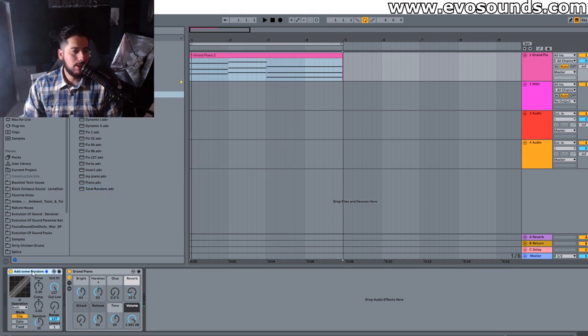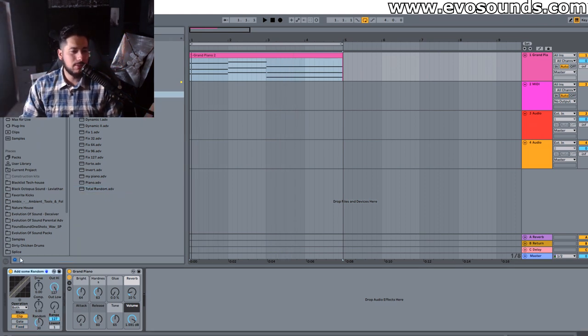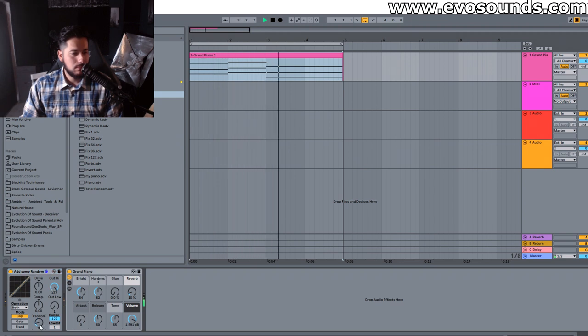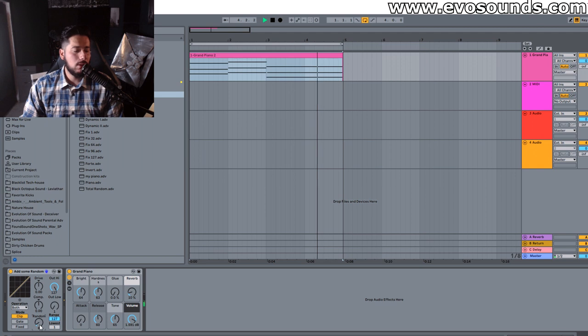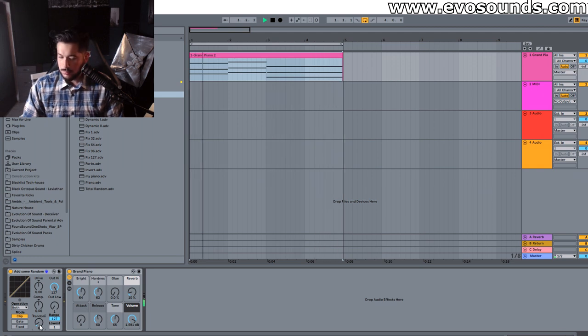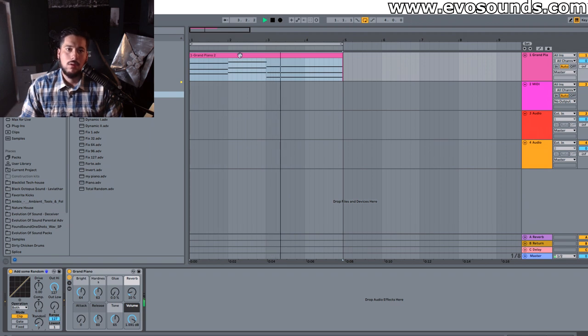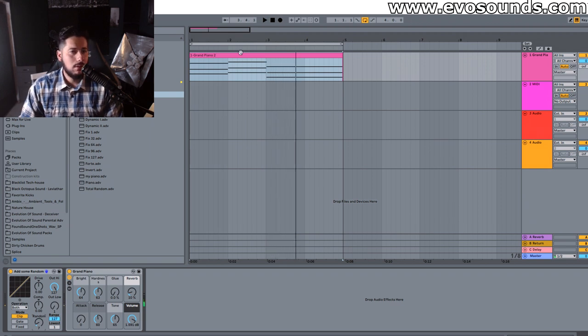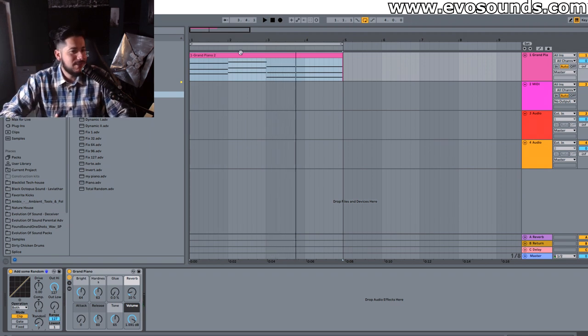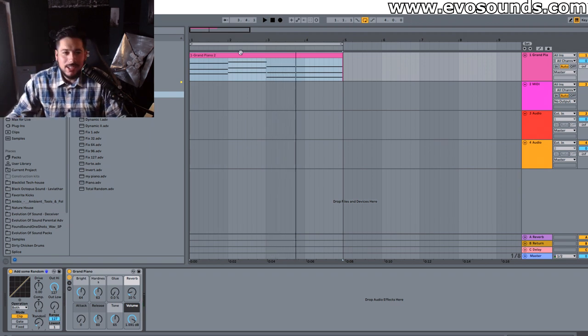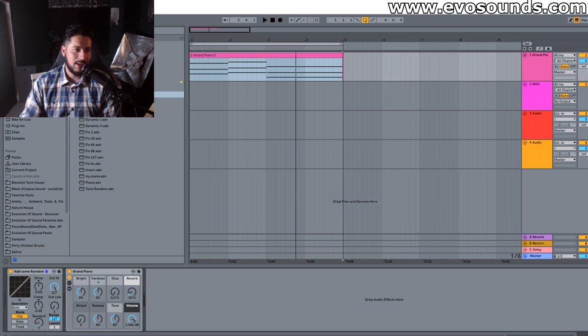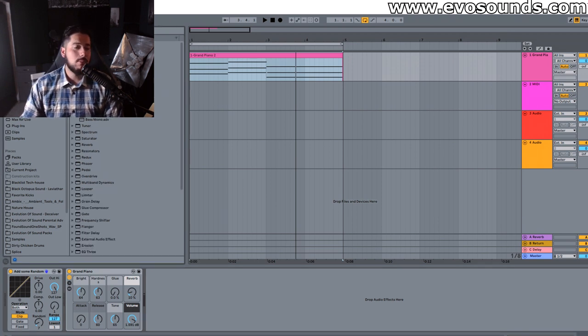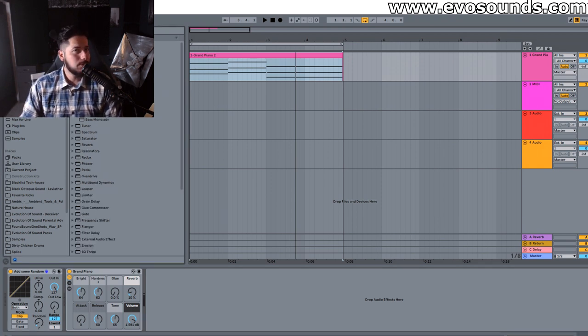You can also use the add some random one which seems to be a little slight and I think a low value will help.